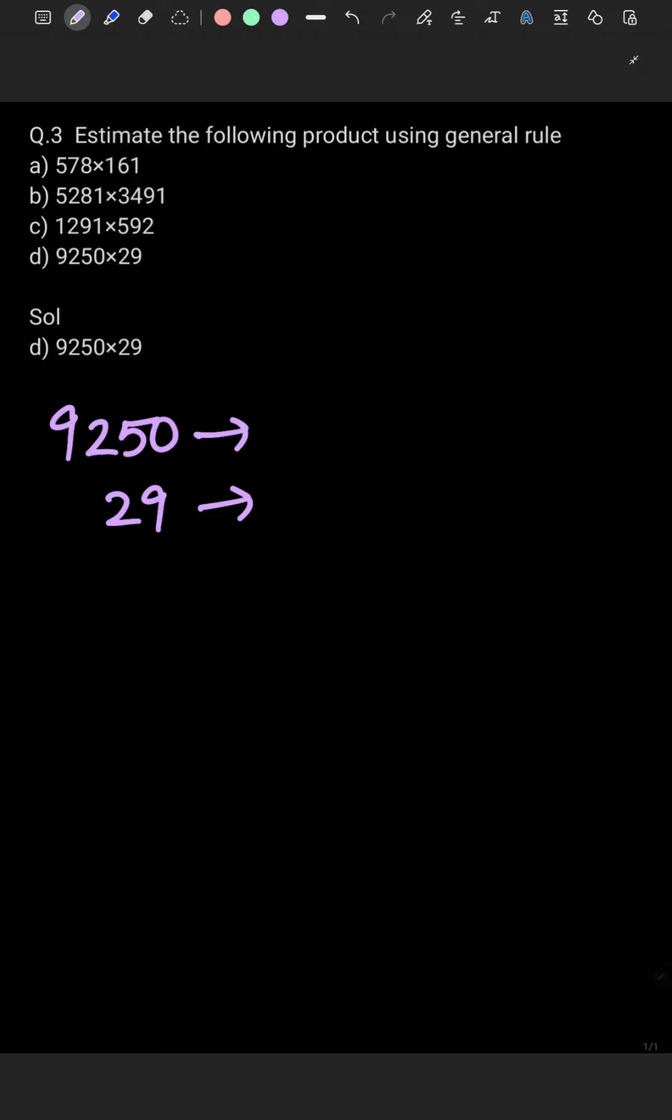Now 9250 and 29. We see that the smallest number is a two-digit number here. Your smallest number is a two-digit number, so we will round off to tens place. So first number will convert to 9250, it will remain the same because this zero is less than 5. There will be no change in this five digit.